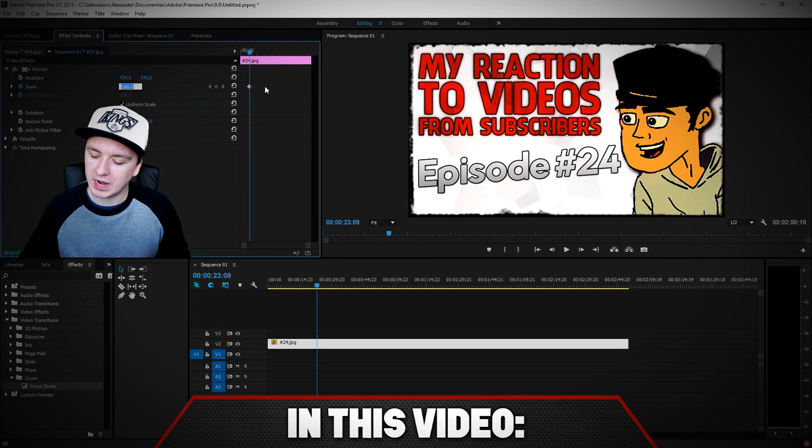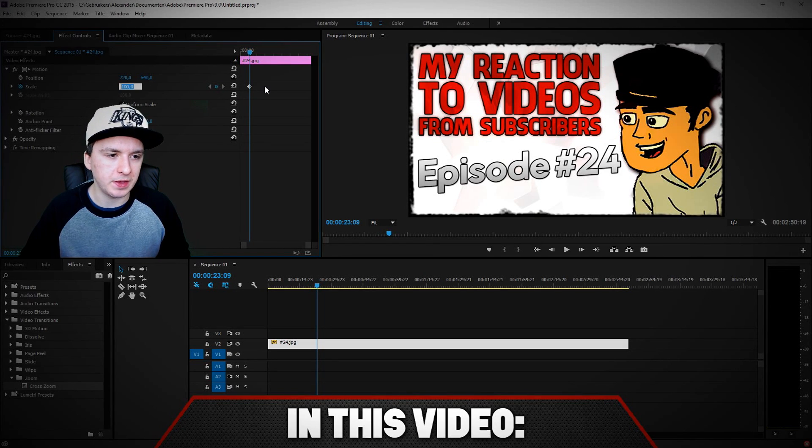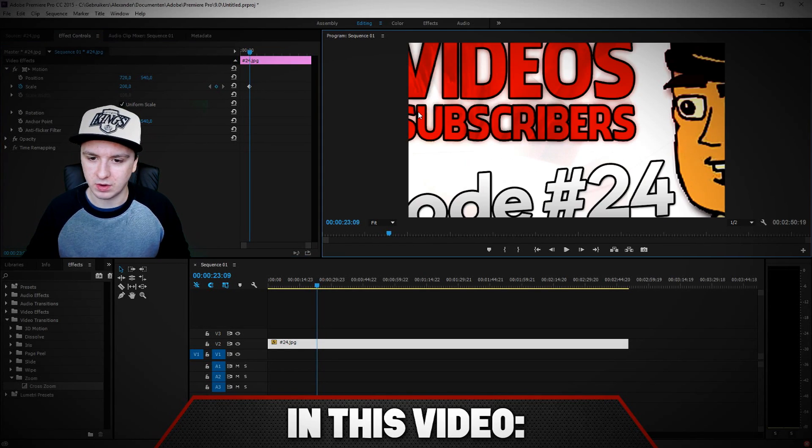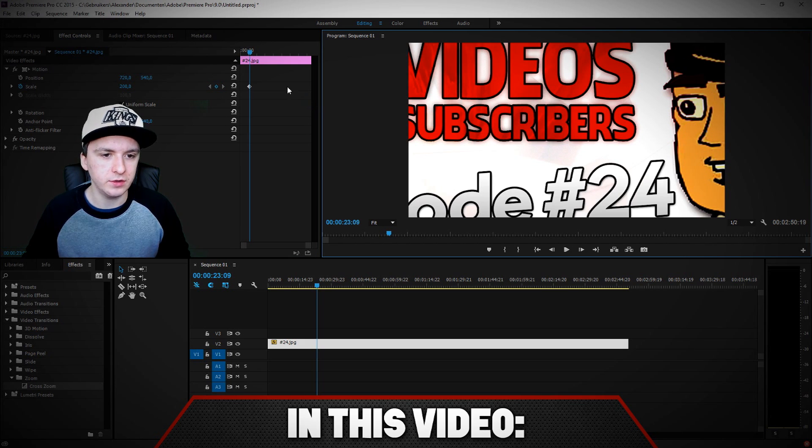Then you need to make it like a lot bigger, so I'm going to pick 200 in the scale. As you can see right now, that's how it looks.